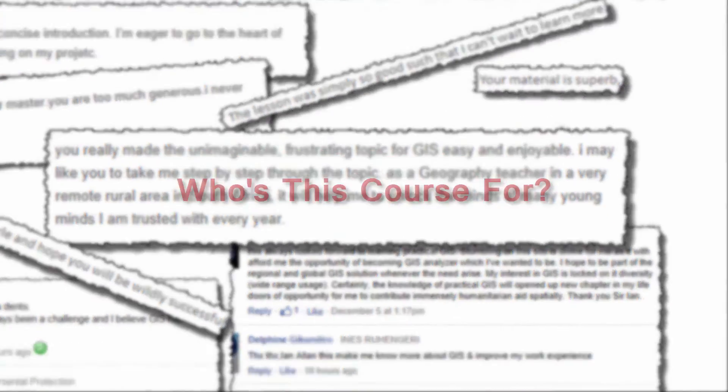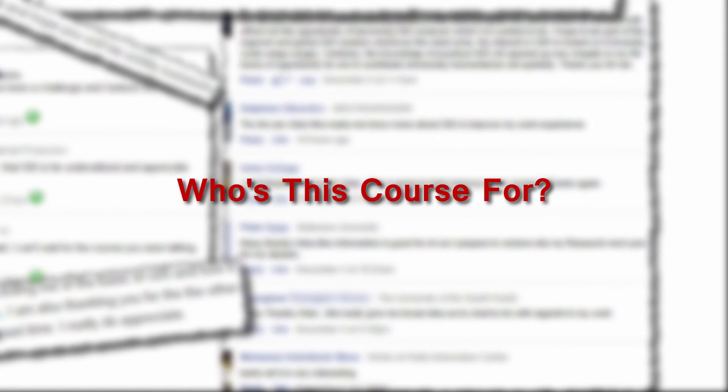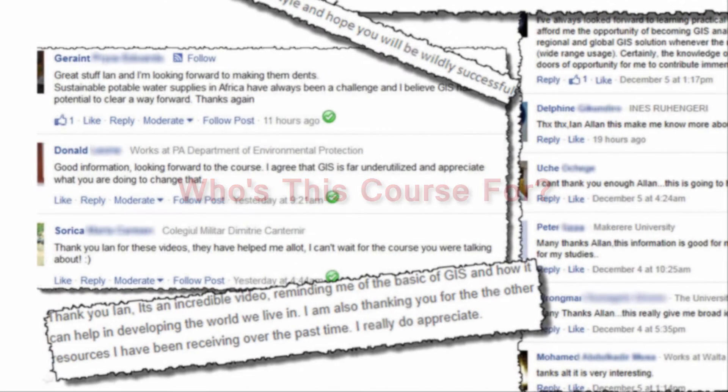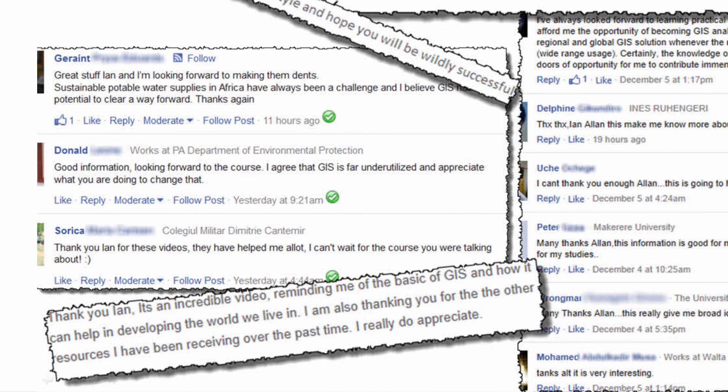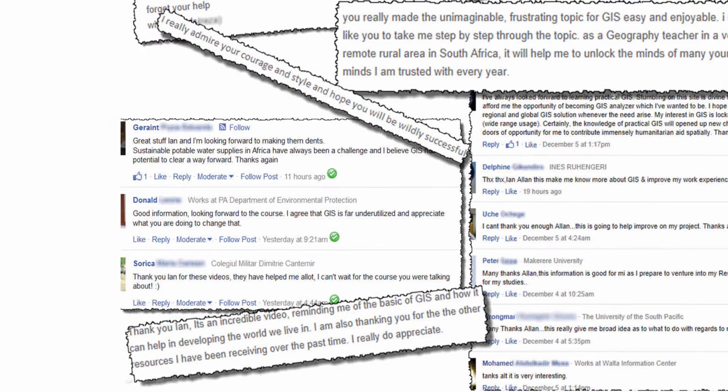This is a course for professionals who want to add GIS to their armoury of data analysis and data presentation tools. You'll have a reason to use GIS, probably mapping the spreadsheets that are undoubtedly already sitting on your computer. I hope that you'll take the leap and enrol in the course and I'll see you inside.